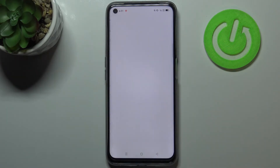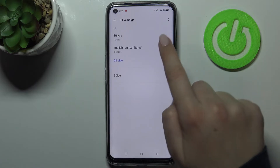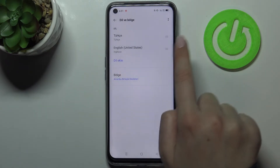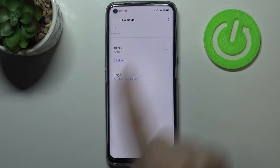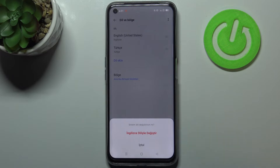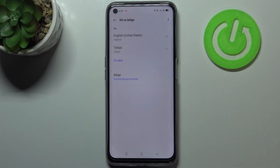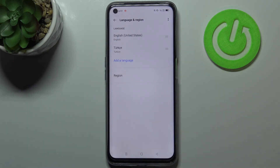Let me show it to you again because I'm not really good at Turkish. Let's tap on it, hold it, and drag it to the very first position. Let's confirm it again and as you can see it has been immediately changed.